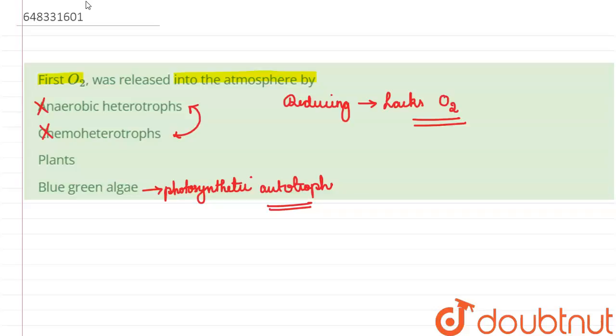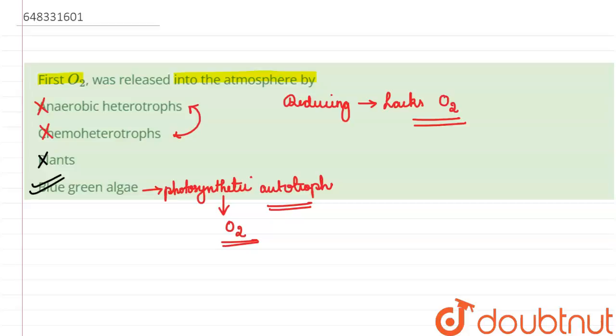Hence blue green algae released the first oxygen. After blue green algae, only plants are getting created. Hence by evolution, the first oxygen was released into the atmosphere by option number four, that is blue green algae. That's it, thank you.